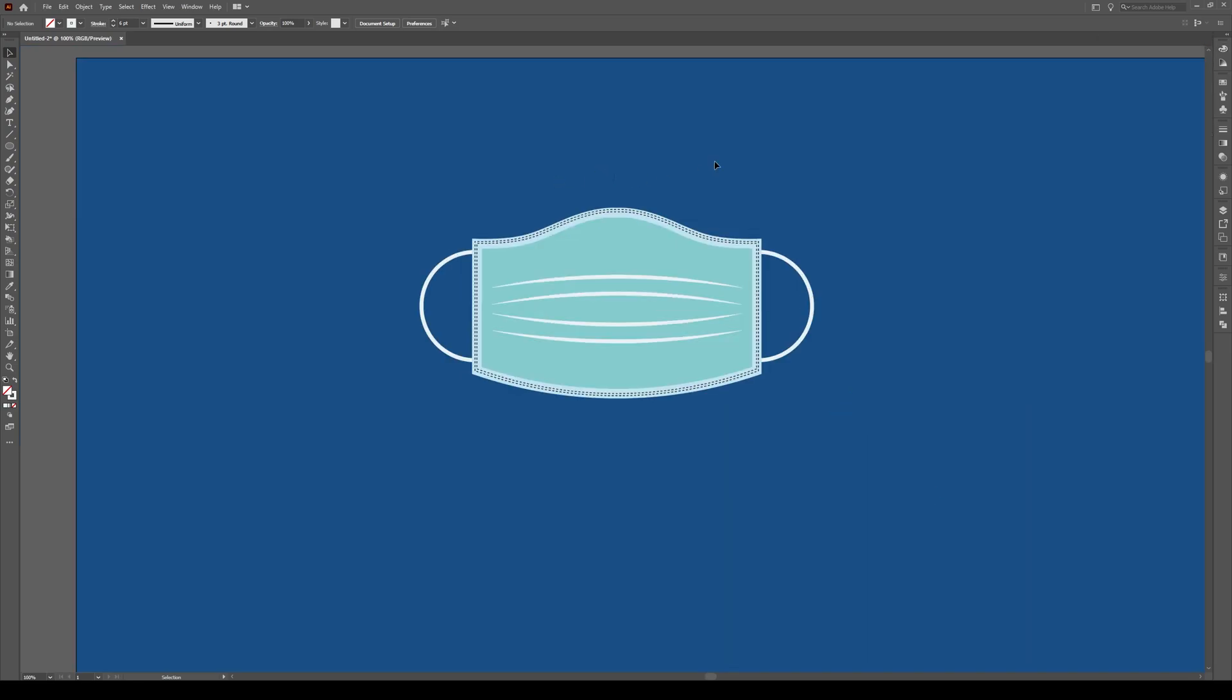You've now created your face mask. It's really that simple. So I hope you liked this tutorial.